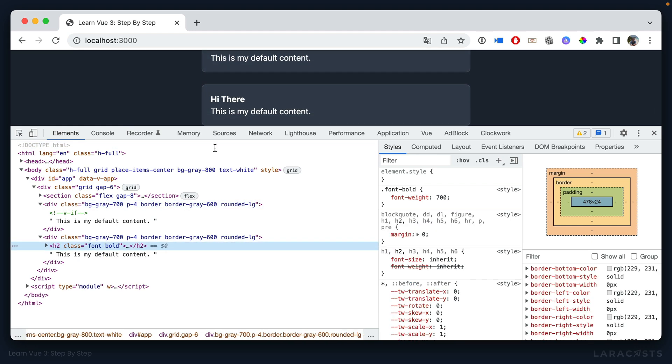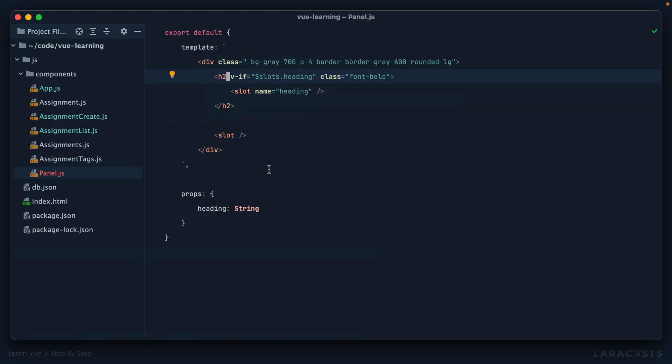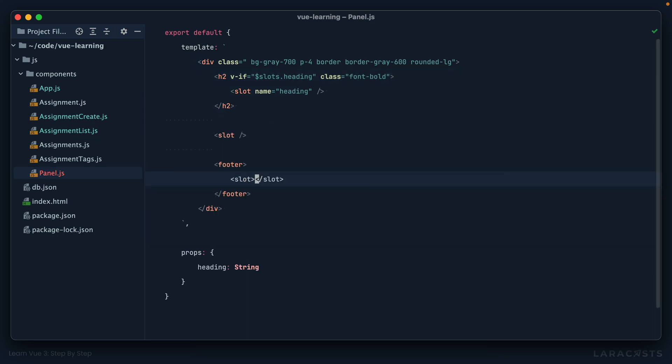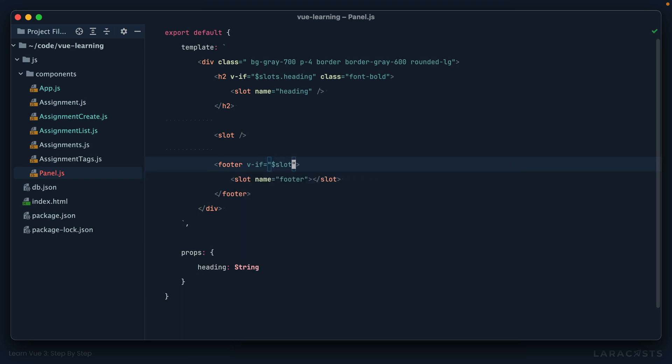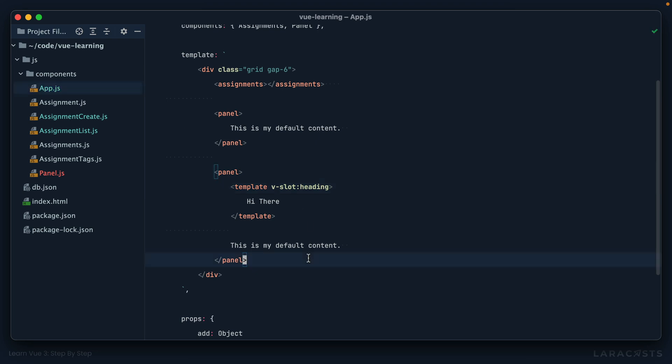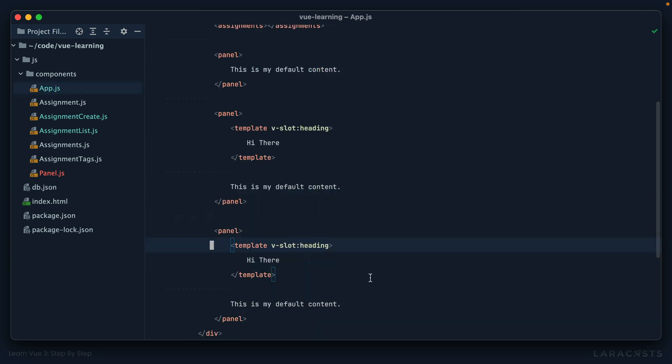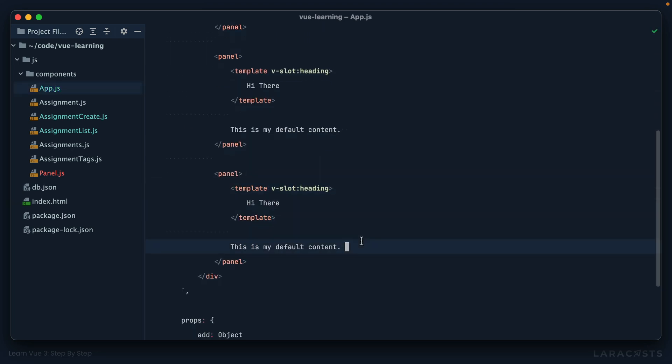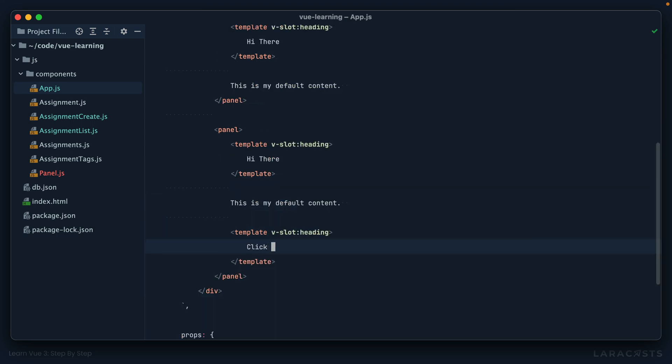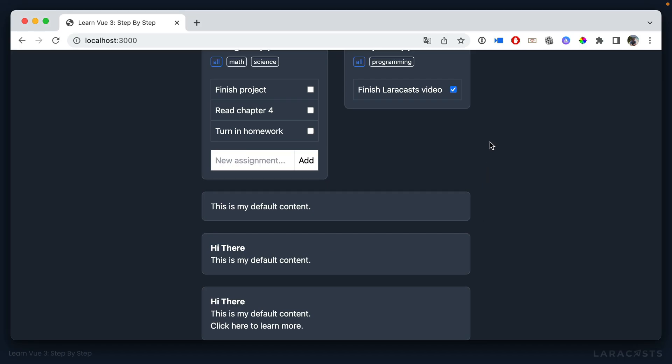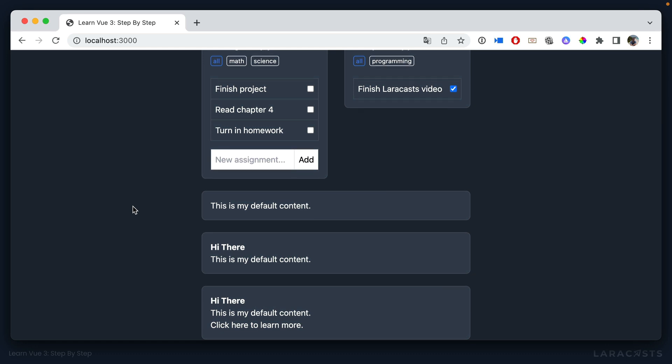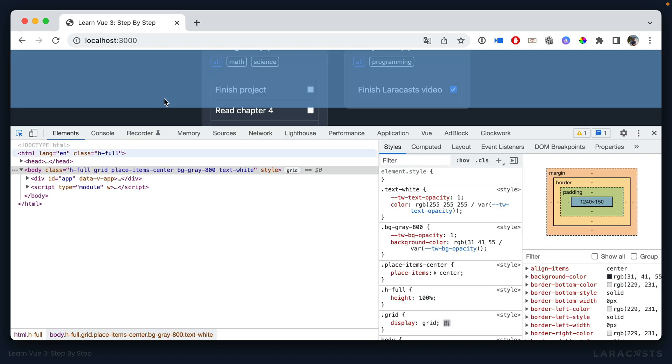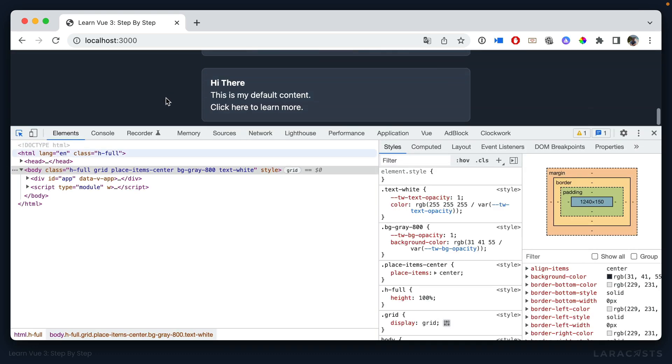This one does, so we do render an h2. And yeah, you can imagine we could do the exact same thing for maybe a footer. This could be your slot for the footer, but we only want to render that if you provided something for the footer. So this is a way that we can create more configurable and flexible components. Let's see what that looks like. If we come back, I will make another component here that has a heading, a default slot, and then maybe also a footer. Click here to learn more, you know, something like that. All right, come back, refresh, and now we have three different ways to display these cards.